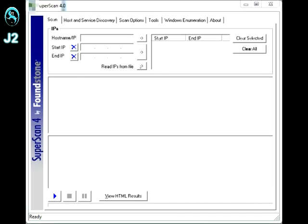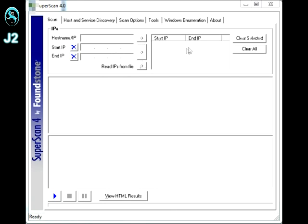So here, I have the SuperScan program, and starting from the first tab right here, this is where you do the basic scan for open TCP and UDP ports. Starting from over here, this is where you put your IP address, and this is where you click the arrow to put it over here, and you hit play to start scanning for open TCP and UDP ports.